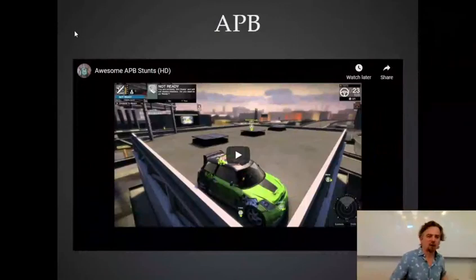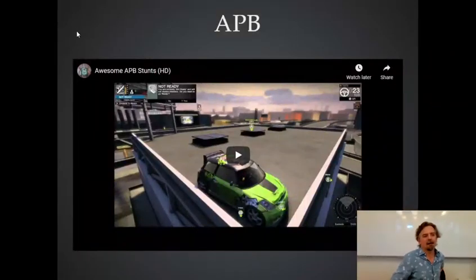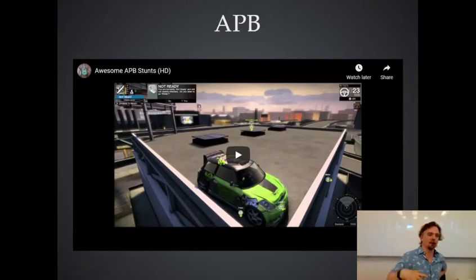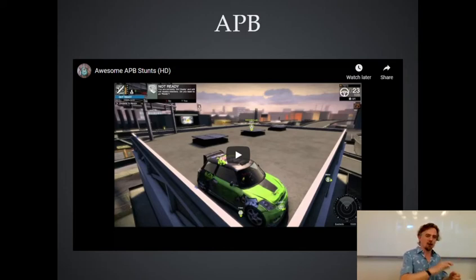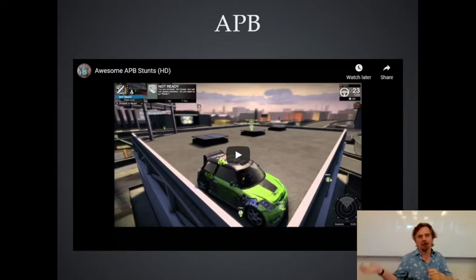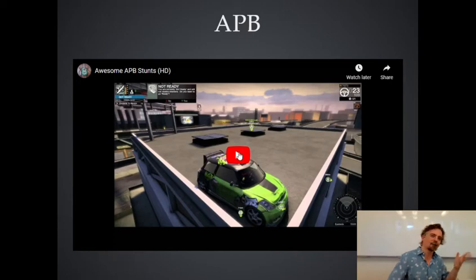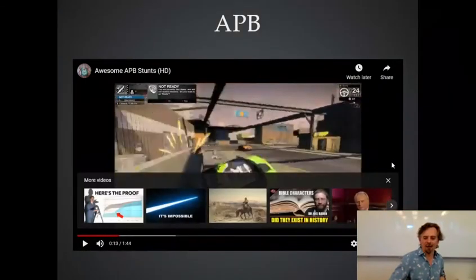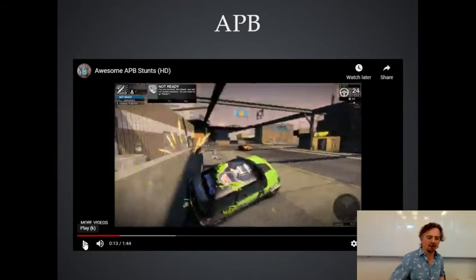Then the next thing I did, again back in Scotland, was APB — All Points Bulletin. APB was an MMO game, massively multiplayer, and basically it was our attempt at doing GTA Online before the GTA guys. Although I'd worked on the early GTA, subsequently that was done by a separate team in Edinburgh while I stayed in Dundee working at a kind of rival company. APB was our GTA-like thing.